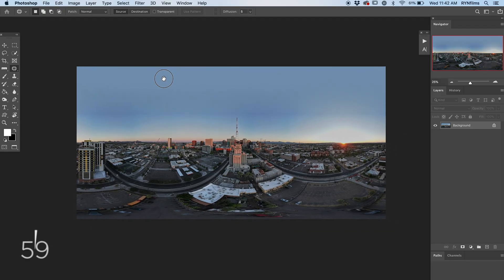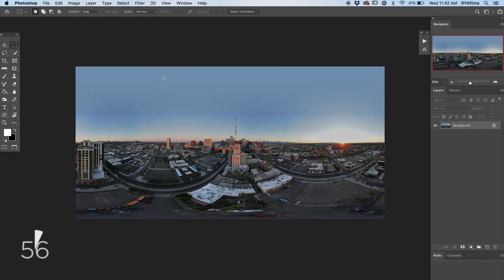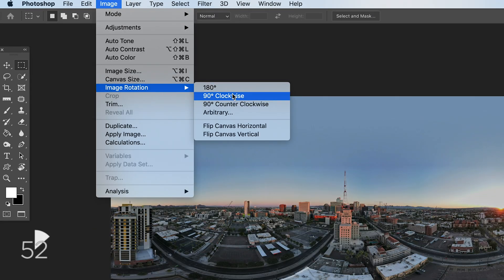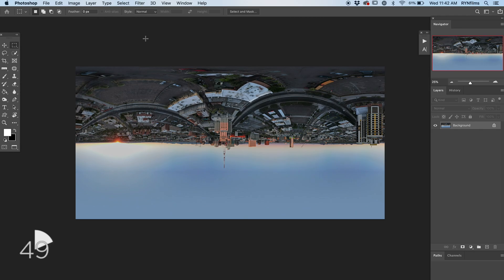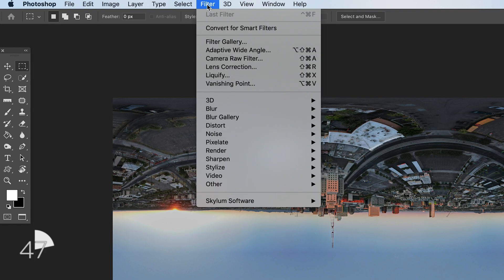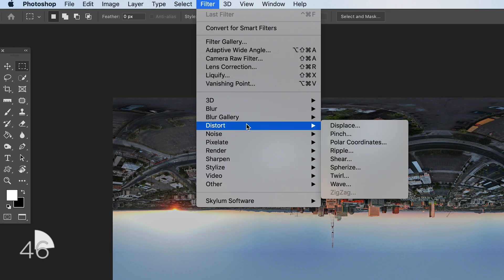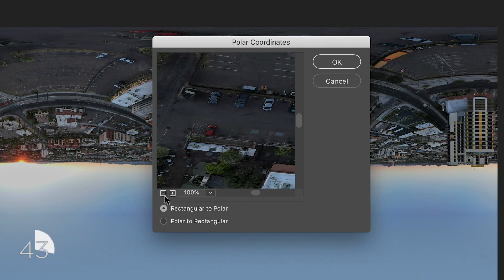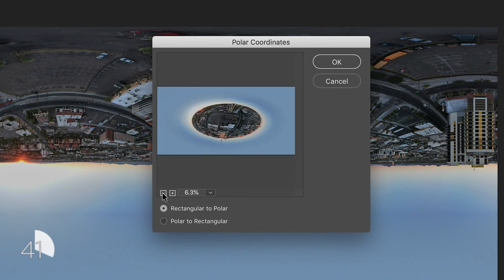Okay, so with Photoshop open and your image open, the first thing you're going to do is go up to Image, Rotation, 180 — so we're going to flip it upside down. Next, go up to Filter, down to Distort, Polar Coordinates, and then zoom out just to make sure this looks good. Make sure that is set to Rectangular to Polar. It looks a little weird — we're going to hit OK.